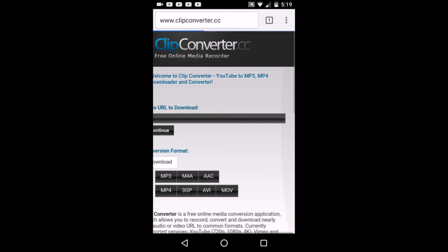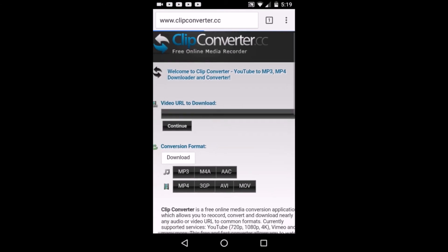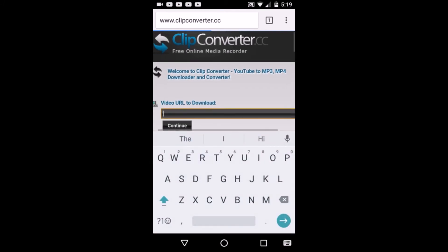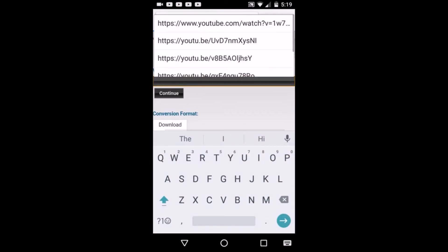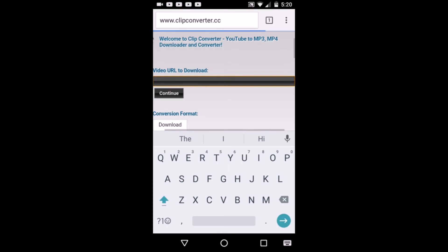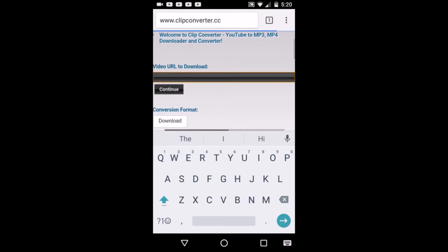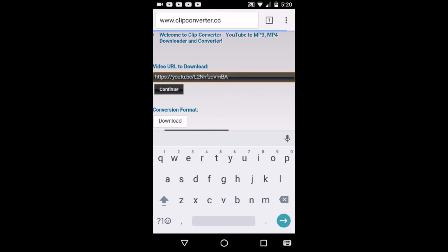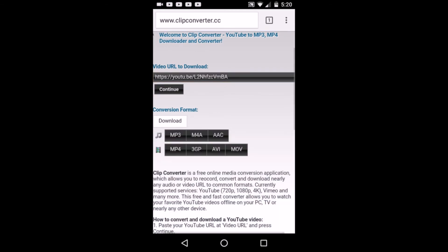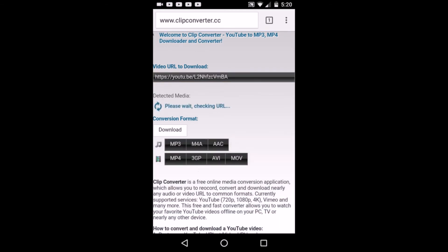Then you're gonna be on this page. You're gonna click on that. You're gonna hold down and make your thumb on it until this pops up. Click paste, then you're gonna click continue.